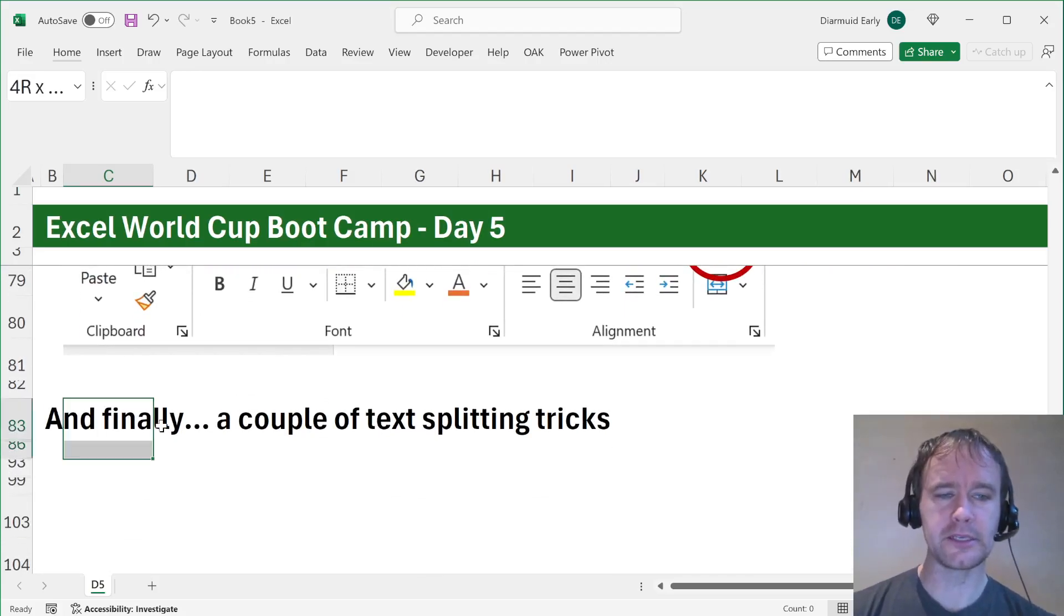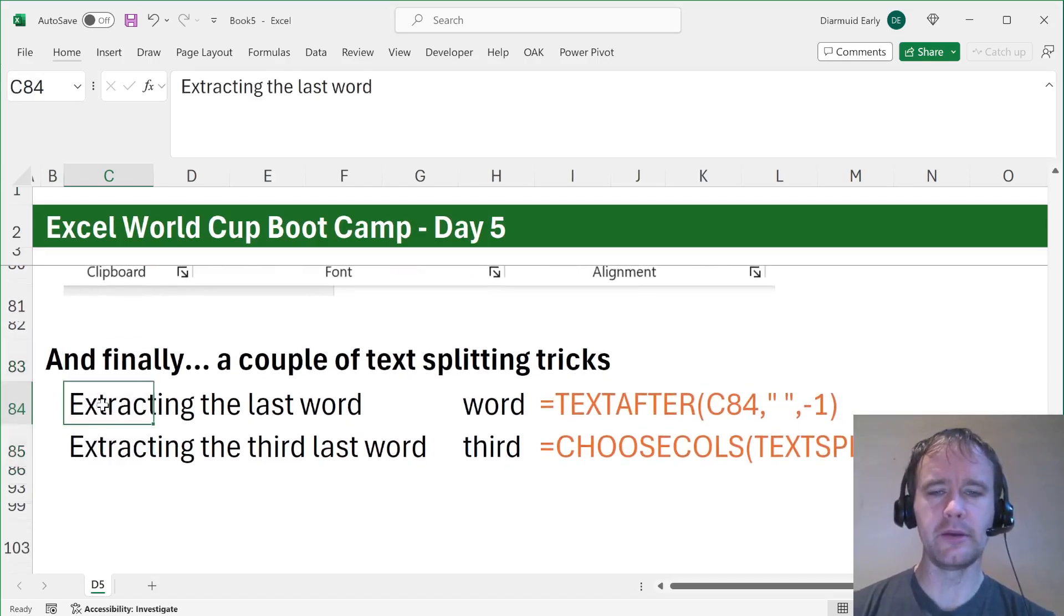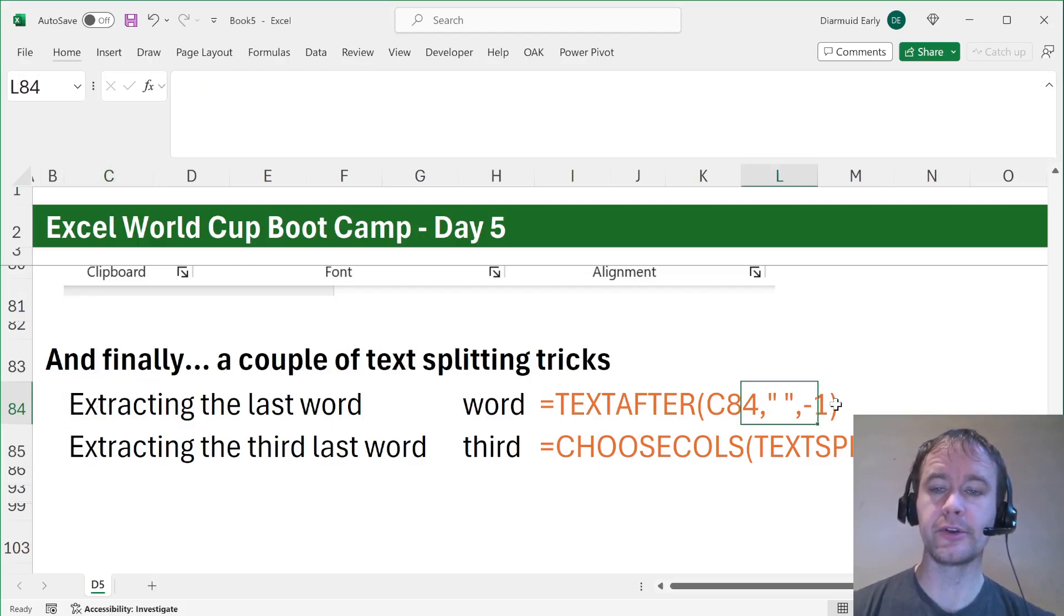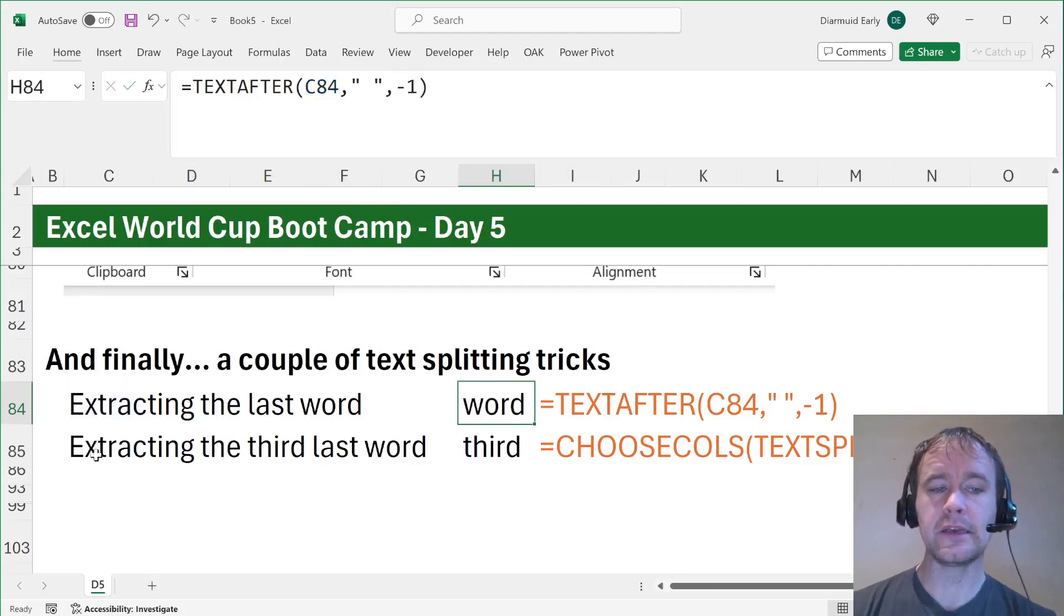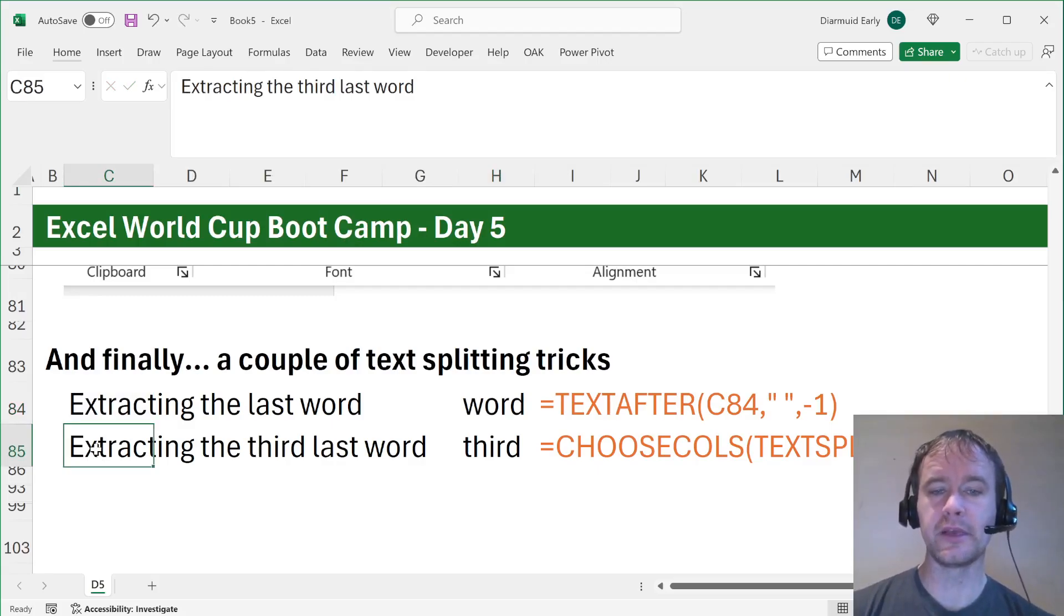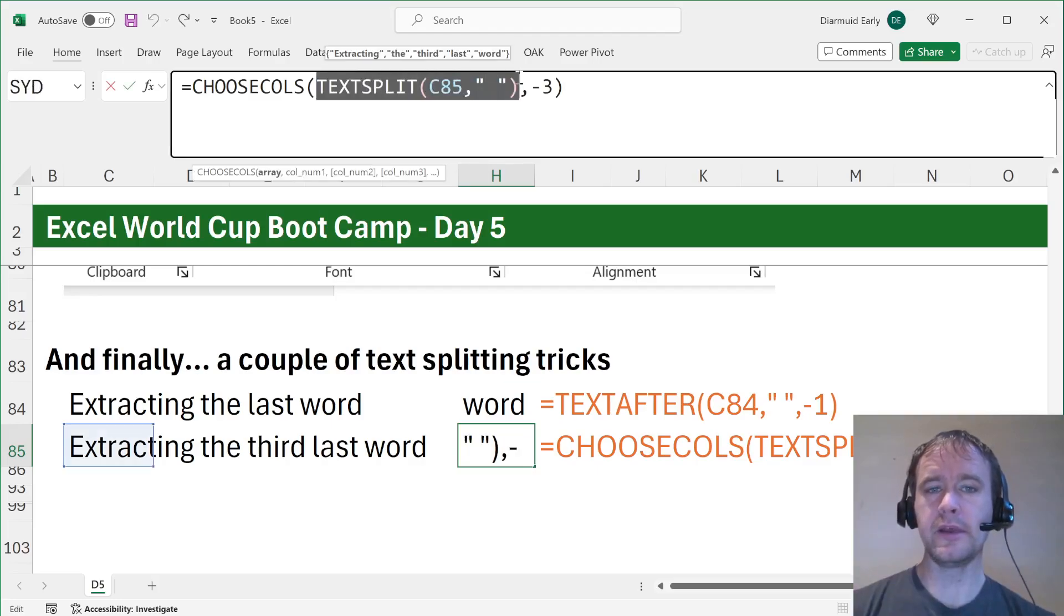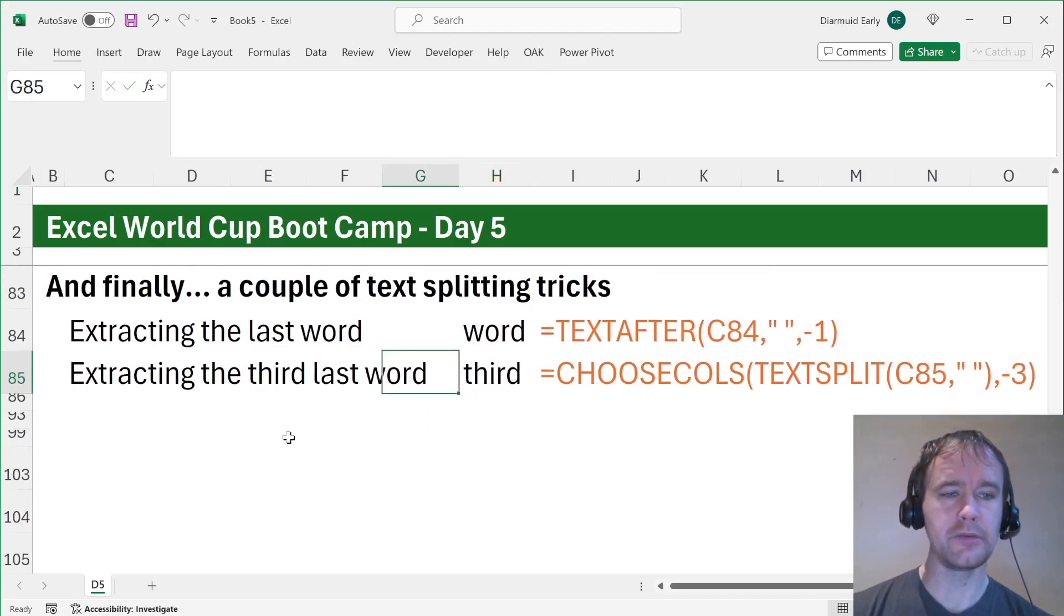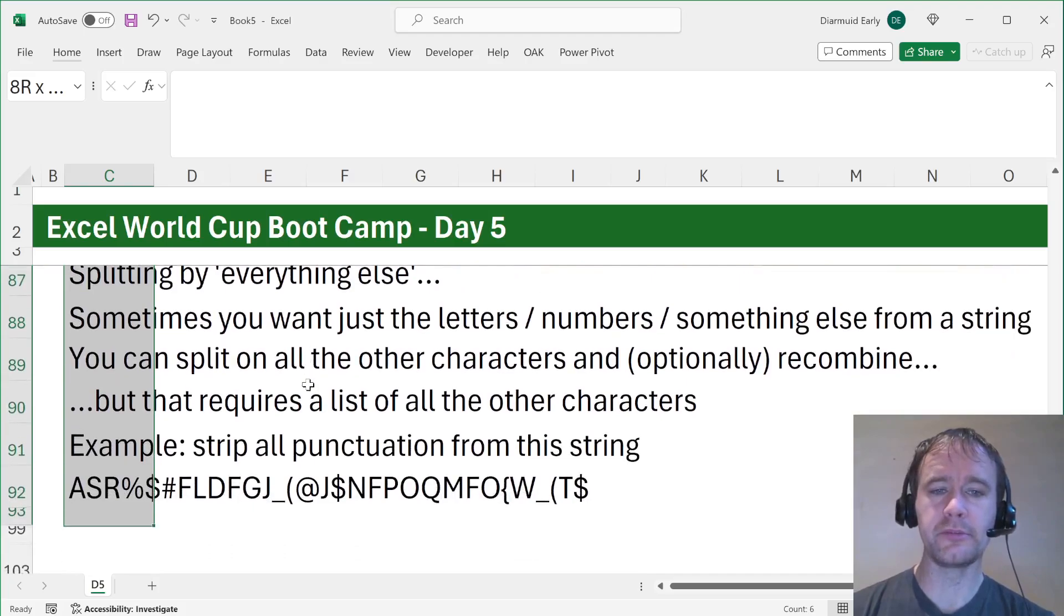So last thing, a couple of text splitting tricks. Giles, in his video, talked about using text before, text after. You can tell it which delimiter you want to take after. You can also use negative indexes for that. So if you want to extract the last word, you can say text after this by space, and I want it after the last delimiter. That'll give you the last word. Slightly different thing if you want to take the third last word or some other kind of index from the end, but you can still do it. You say text split, split that into an array, and then you use choose calls, which can also take negative indexes, to say I want the third last one of those. That'll give you that.